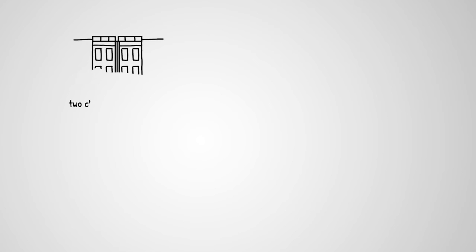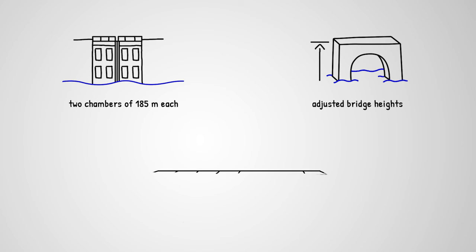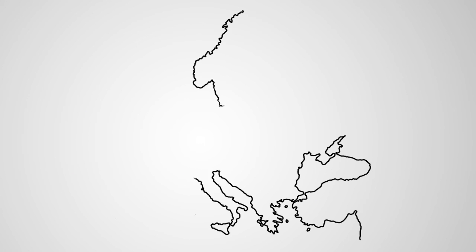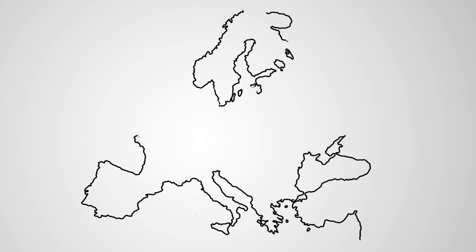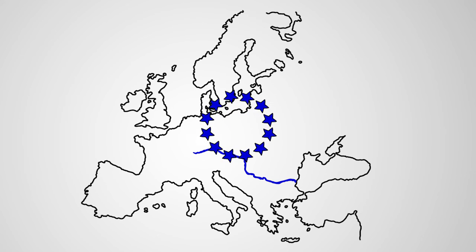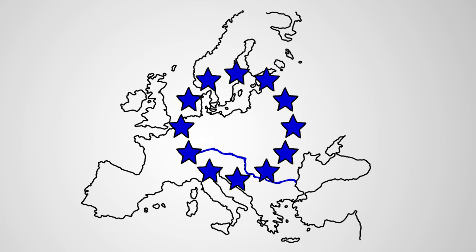Locks should have two chambers of 185 m each. Bridge heights should be adjusted for a three-layer container transport. And most importantly, a permanent draft of 2.5 m is necessary. This is why technology and politics have to act now and work together in order to transform the Danube into a constantly usable and reliable transport mode for the next generation of intra-European trade.